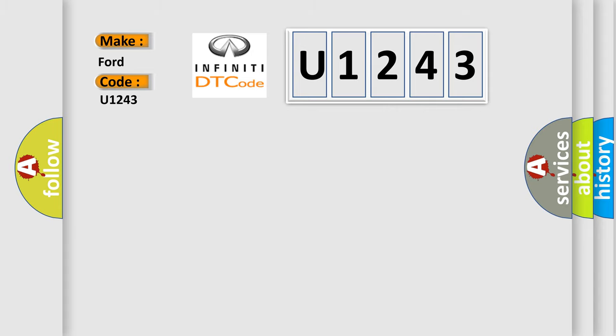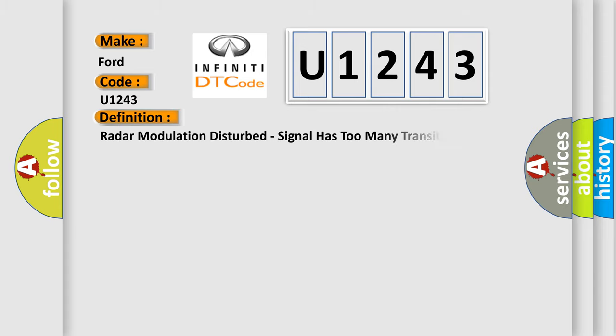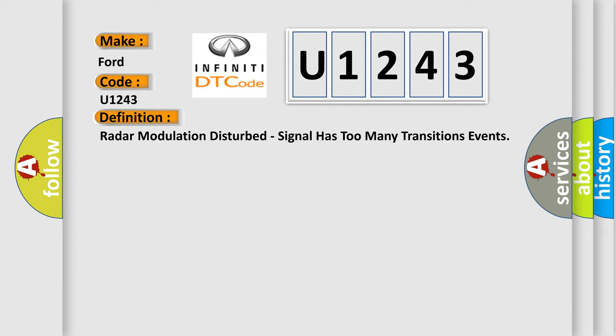The basic definition is: Radar modulation disturbed, signal has too many transition events.